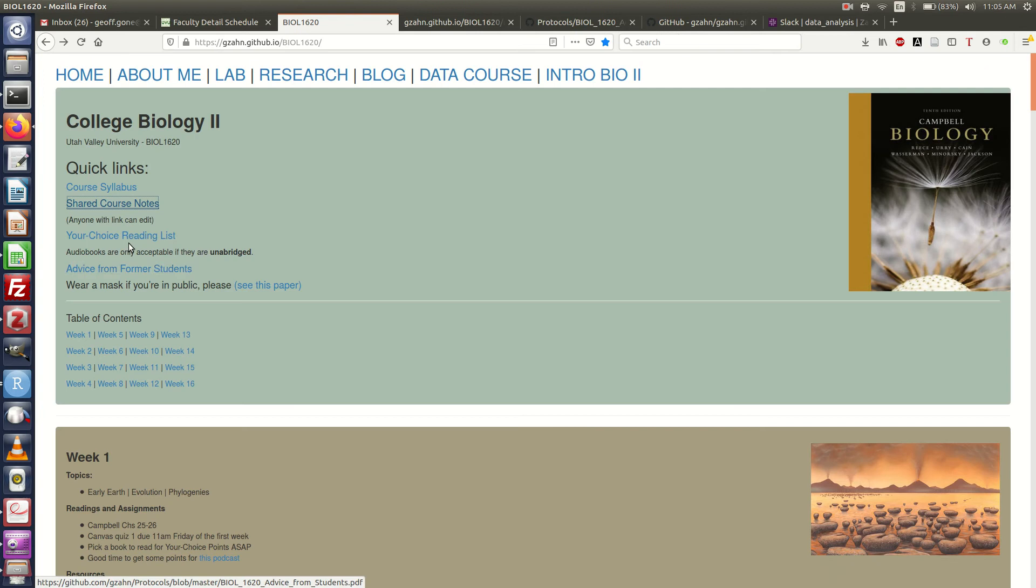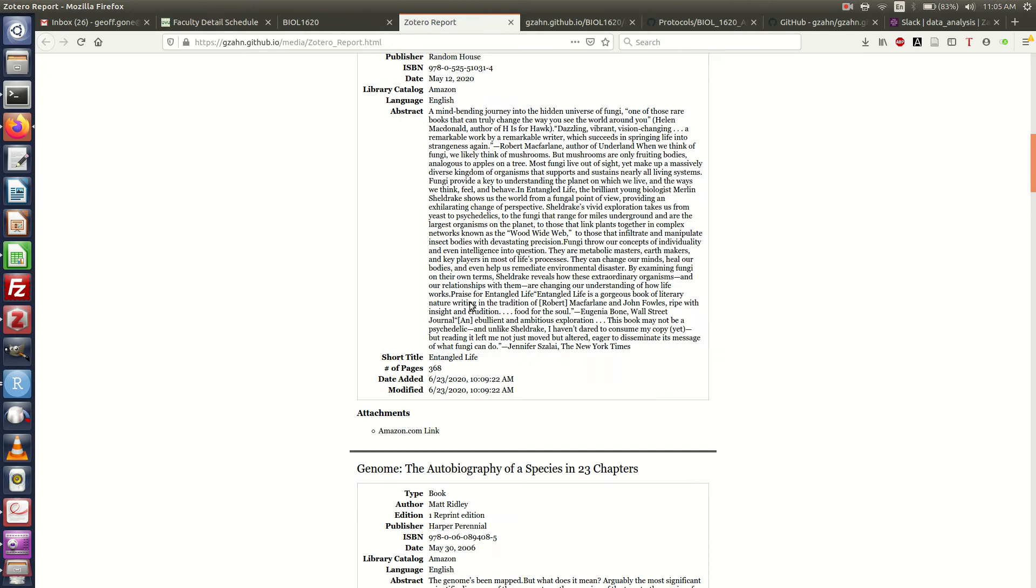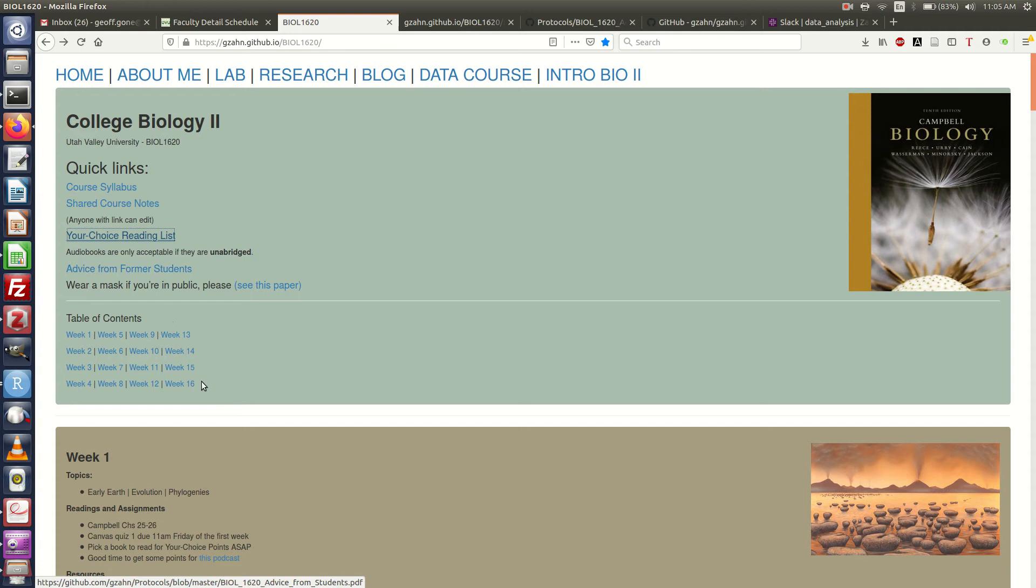We've got the Your Choice Books reading list, so you can get accurate information about those books, see what they're about, decide which ones you want to read, advice from former students, and then we get into the meat of the website.